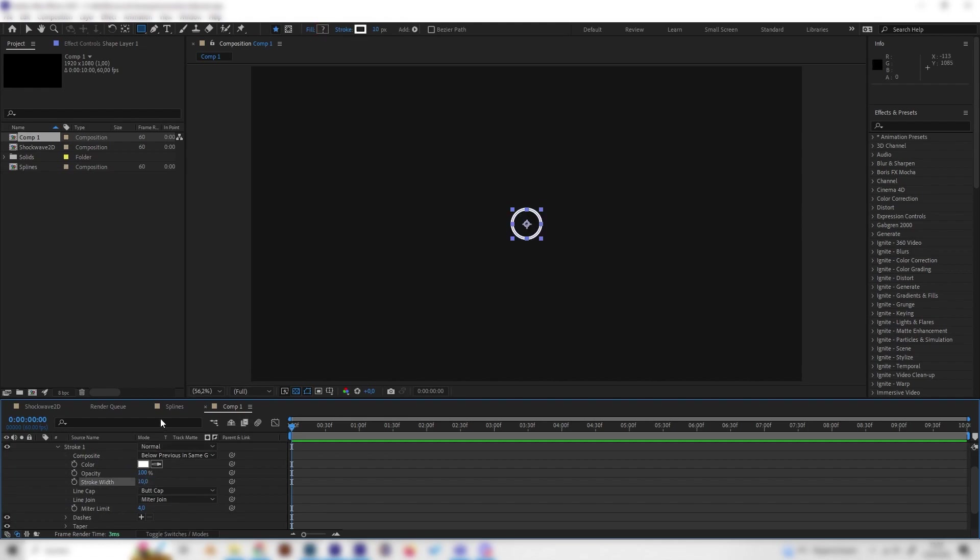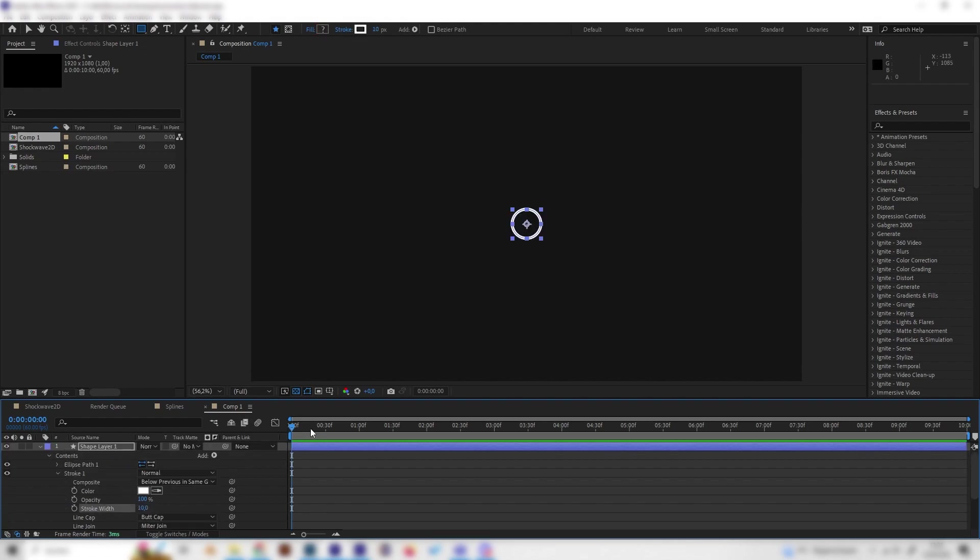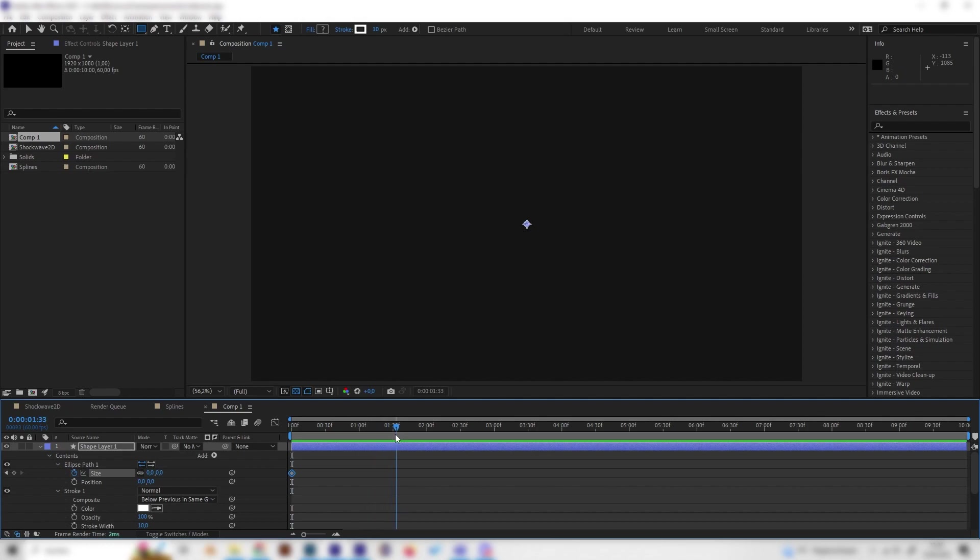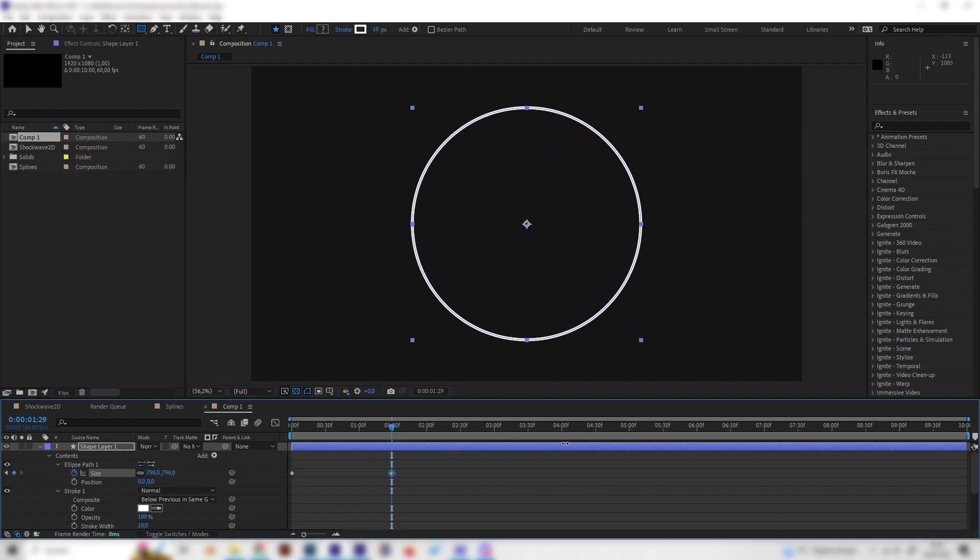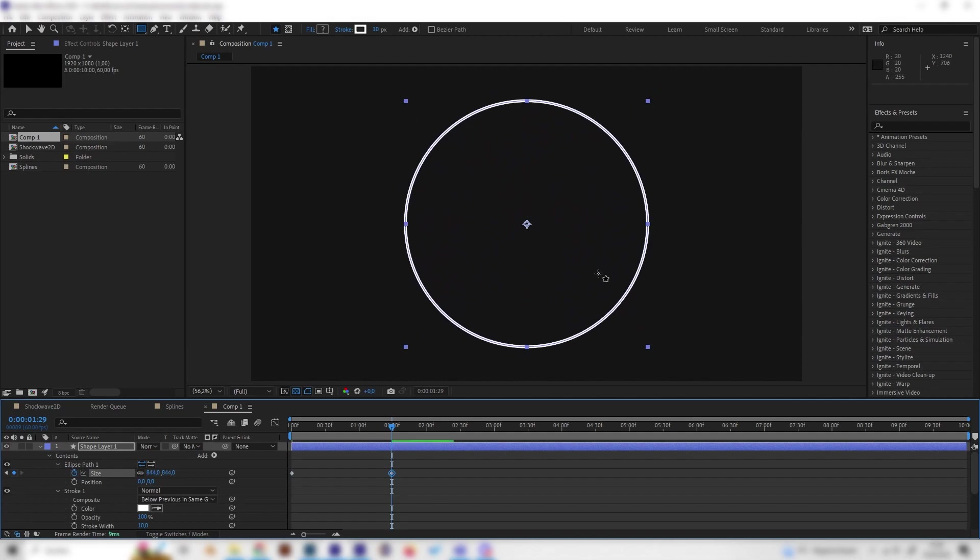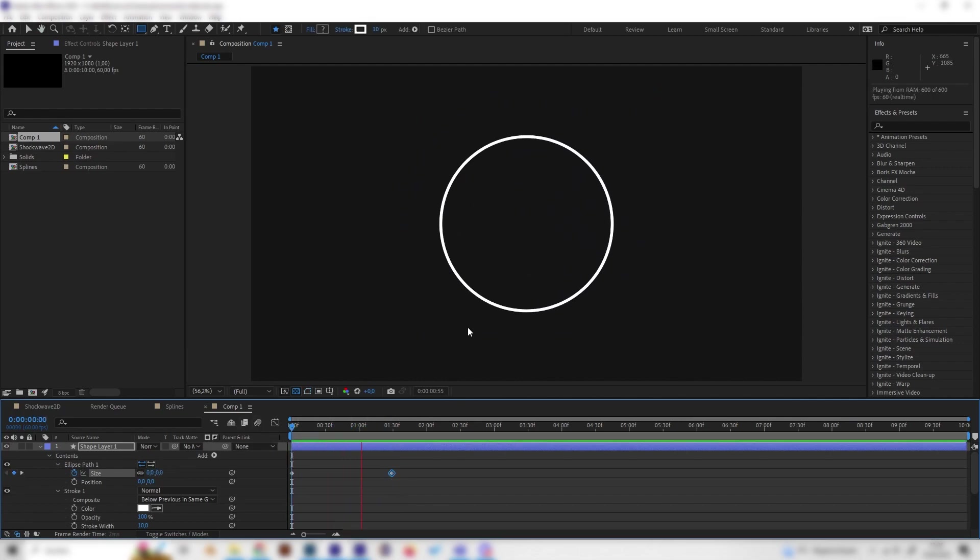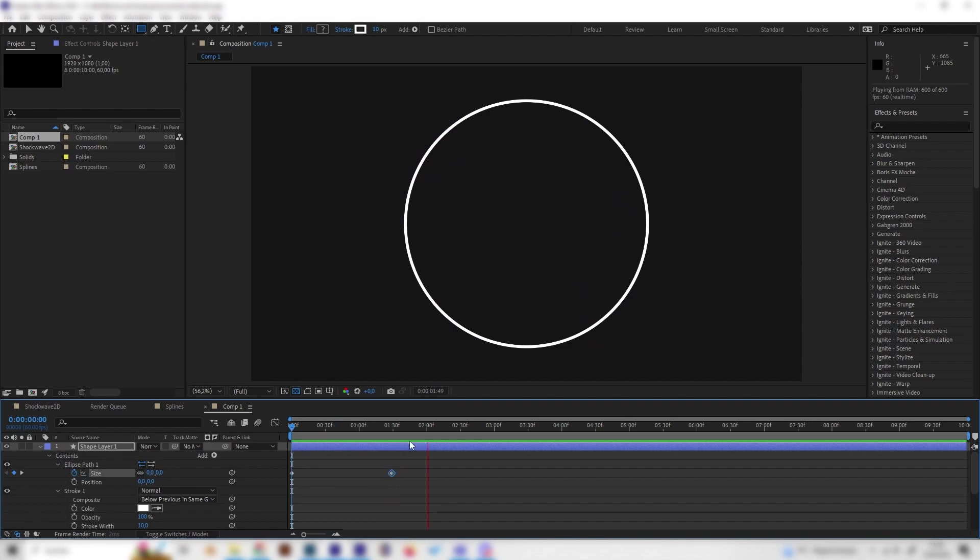Let's animate this. Go to the beginning, open up the Ellipse Path and change the size to zero and place a keyframe. Then go forward like one and a half seconds and scale it up to something like this. Now you can see it just goes this way, but this doesn't look like an explosion.